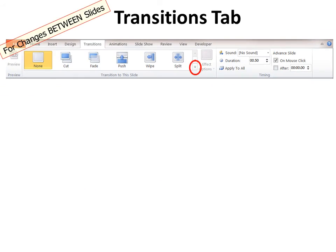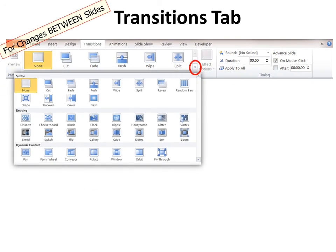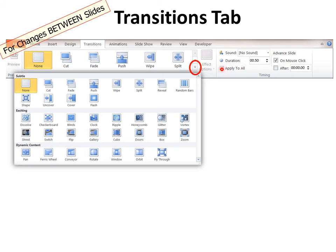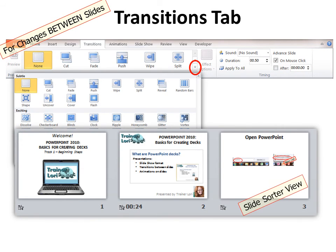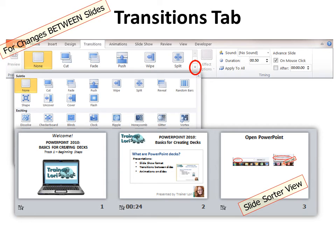Did you notice how that slide transitioned in? That actually was called flip. And that is an exciting transition. And you probably wouldn't want to use that on all your slides. However, if you find a subtle one that you do like, you can apply to all. A transition is for changes between slides. You can also choose if you want to advance that slide on a mouse click. That means you would have to hit the mouse click for it to move to the next slide. Or you could record it so that it automatically moves after so many seconds. And you can see in slide sorter view that this one has animations and or transitions and that this is going to change after 24 seconds.